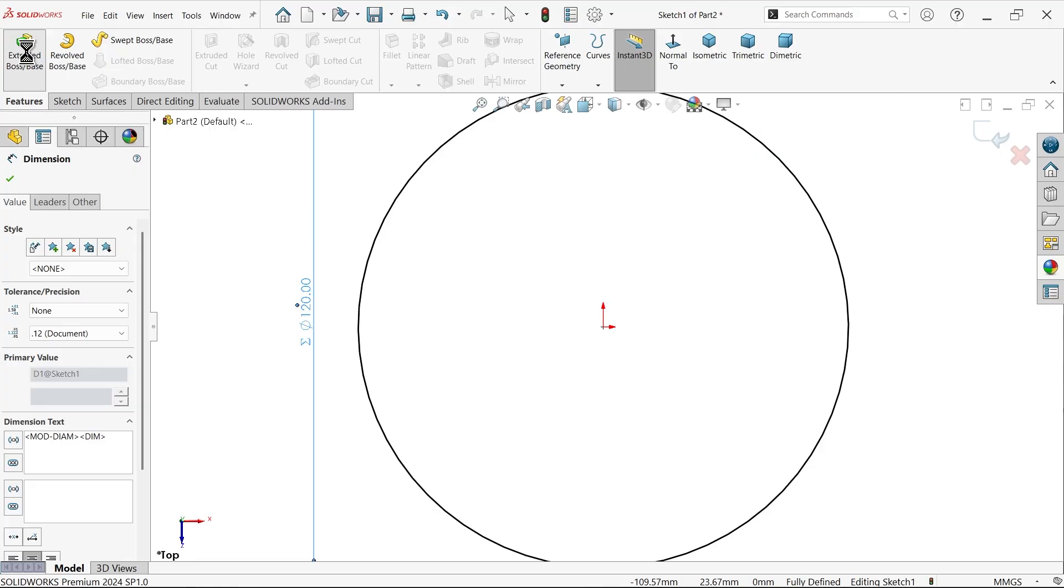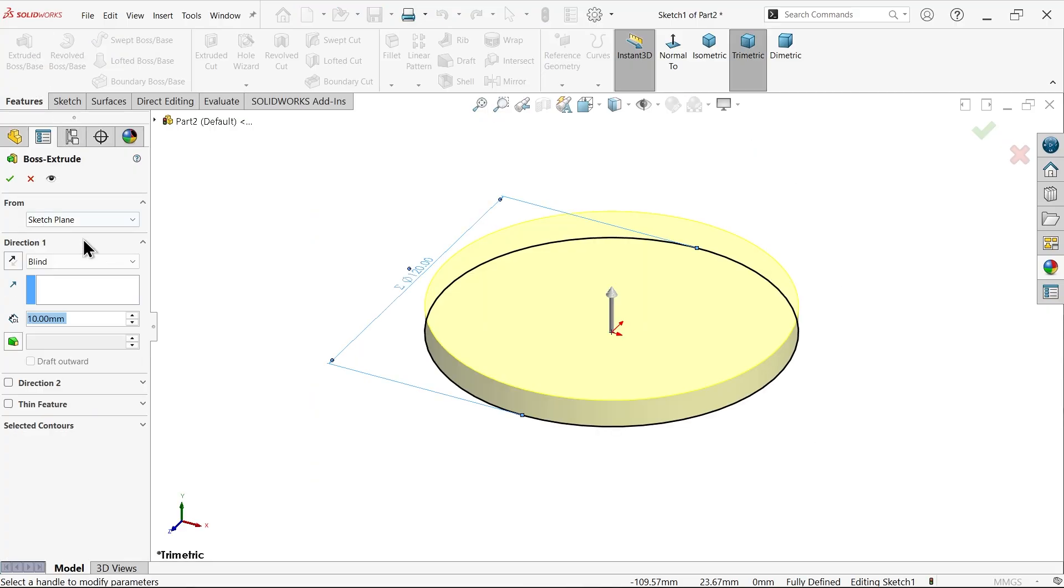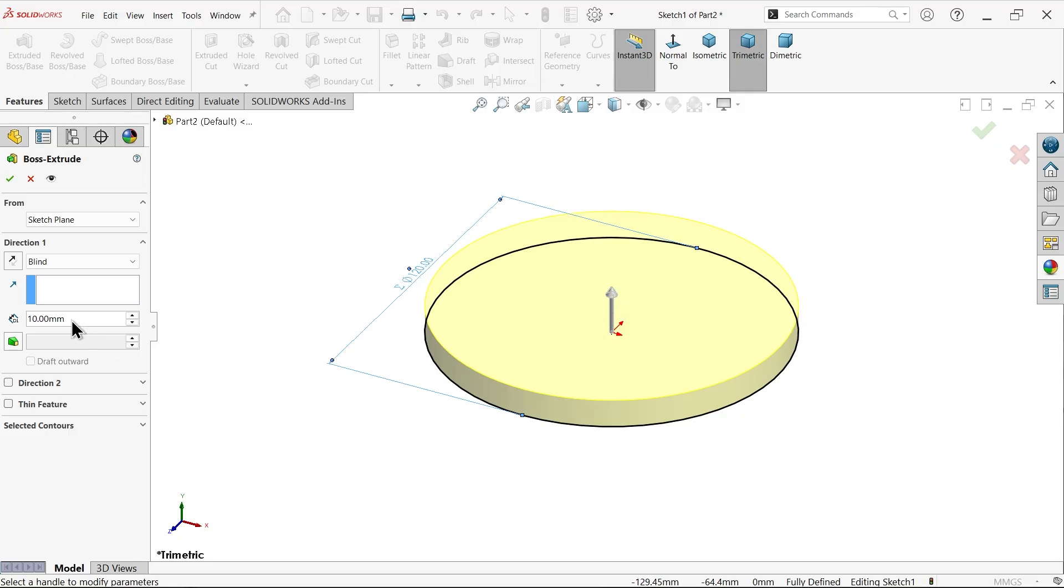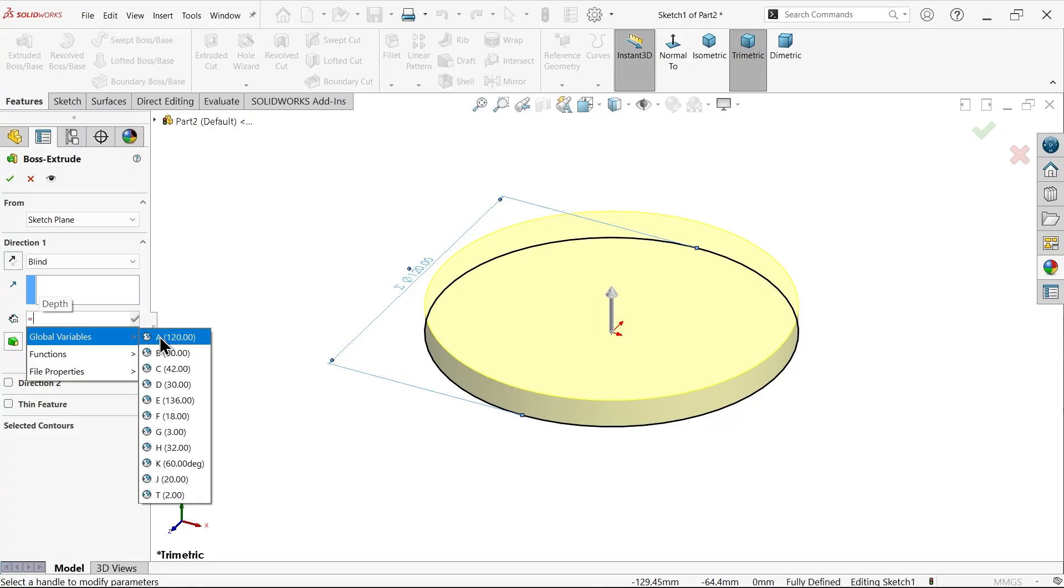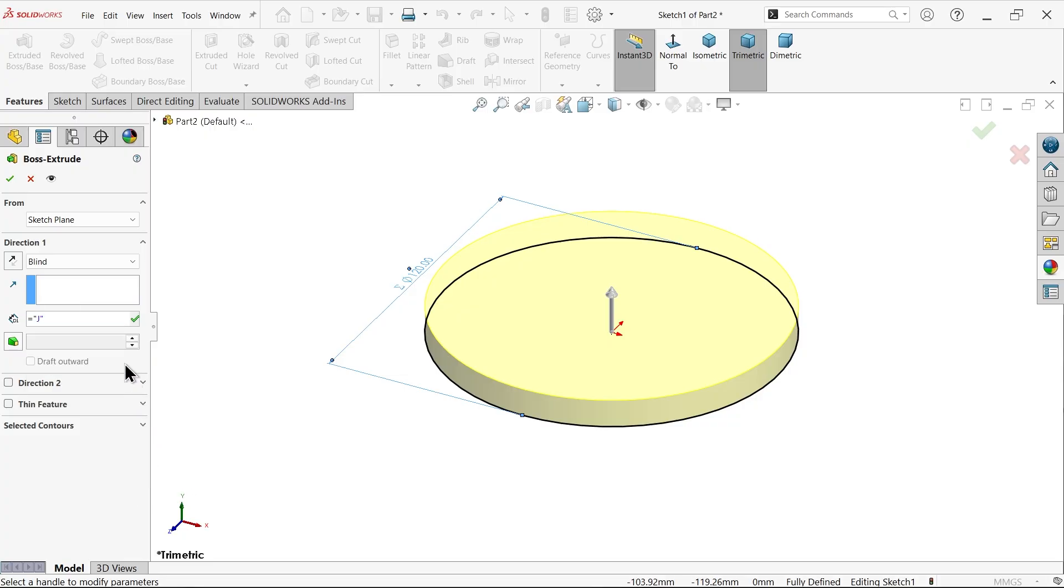Feature, extrude. Now here also keep end condition blind. I want to move material or add material in upper direction. So here press equals to global variable. Now this value how much? J. Select here, okay.